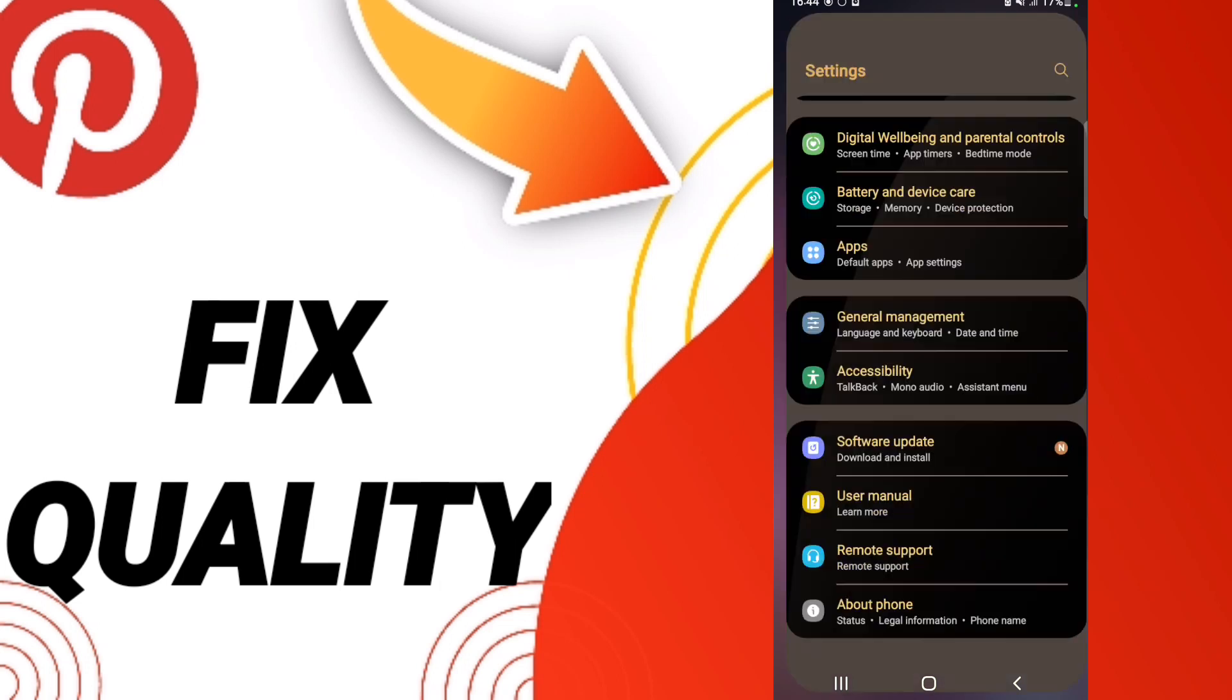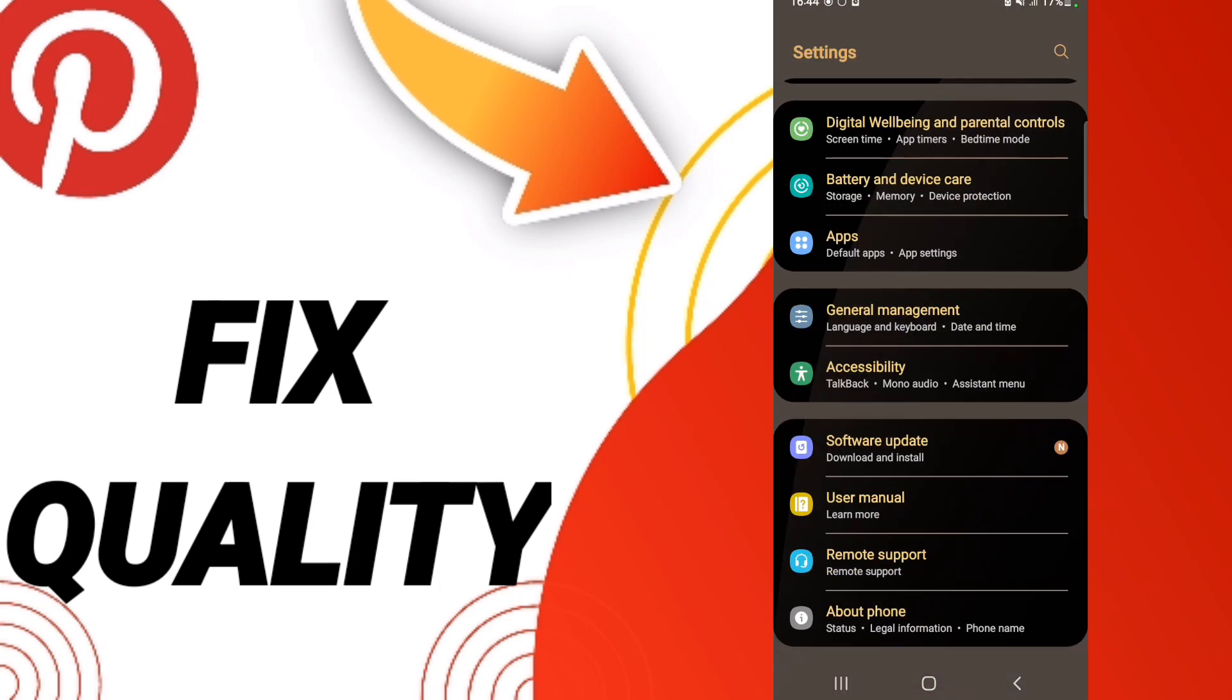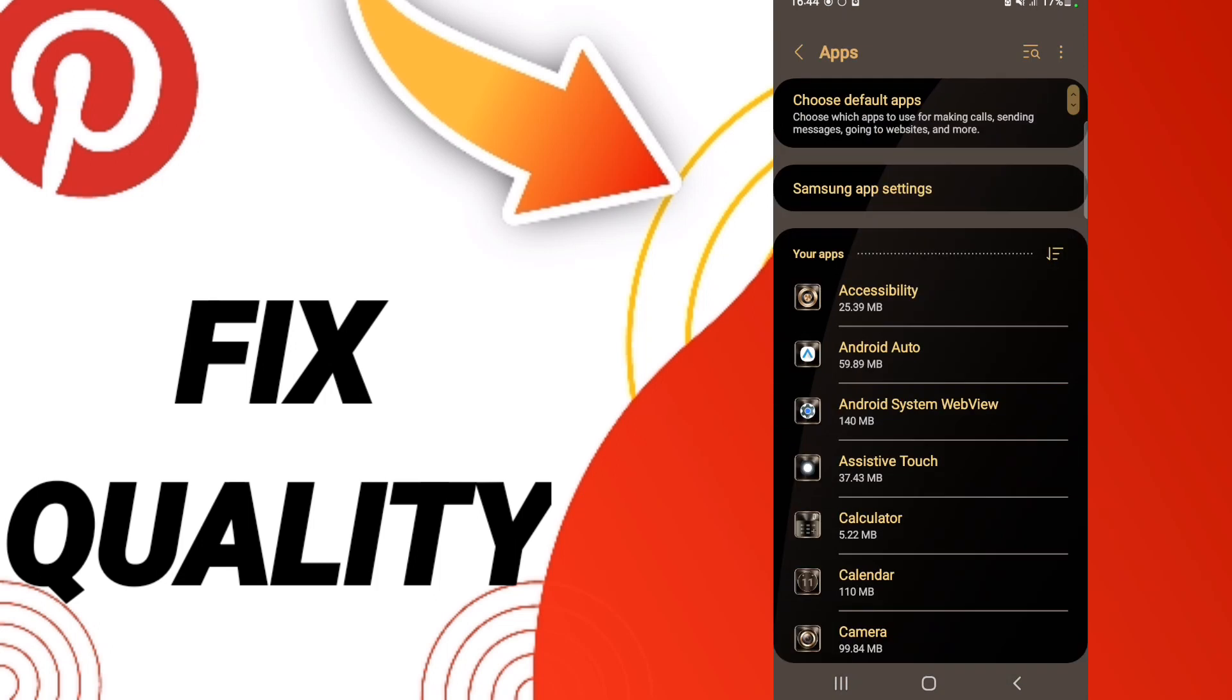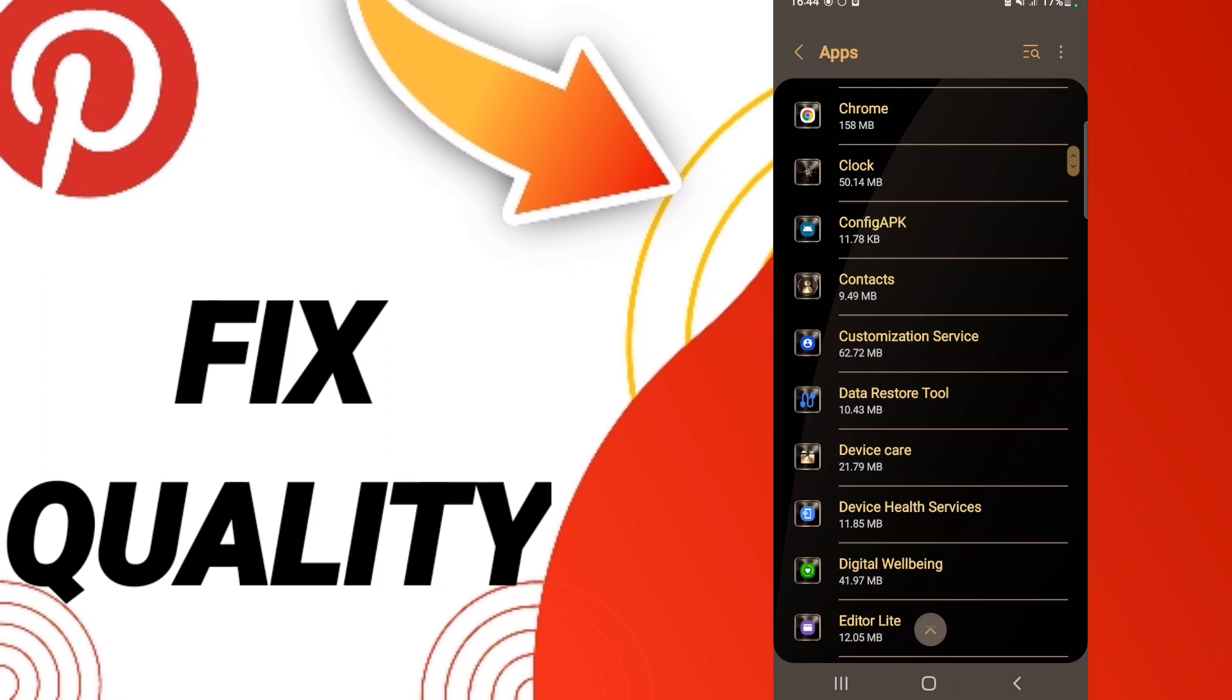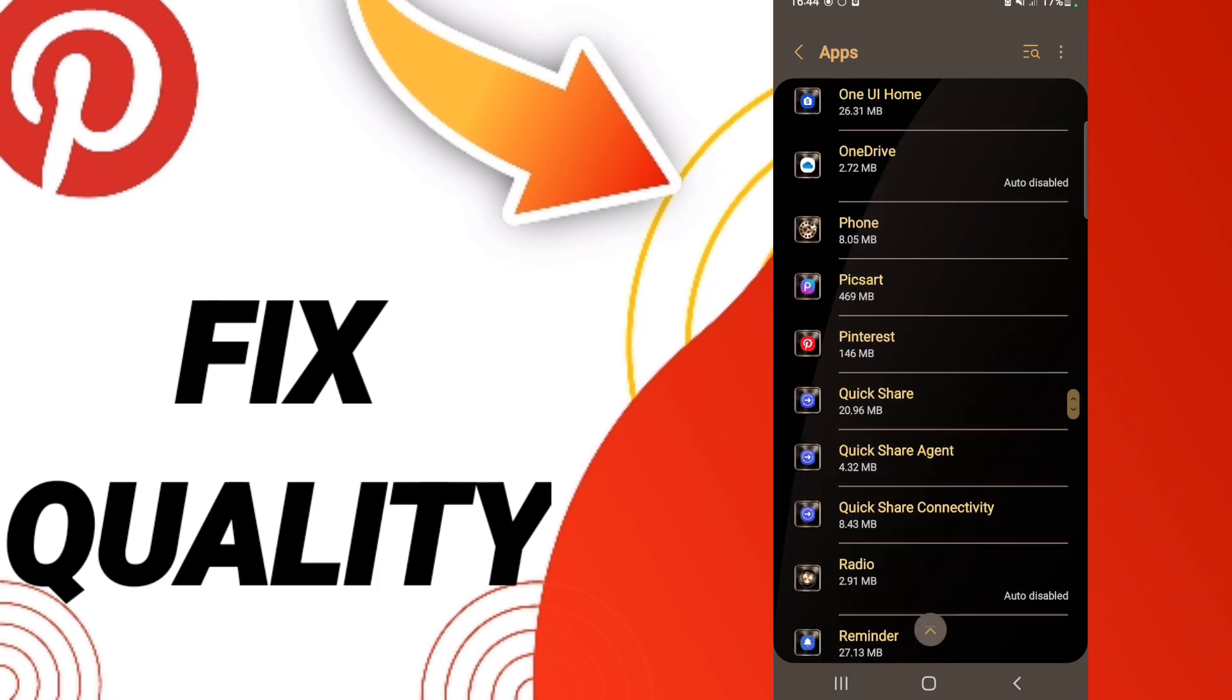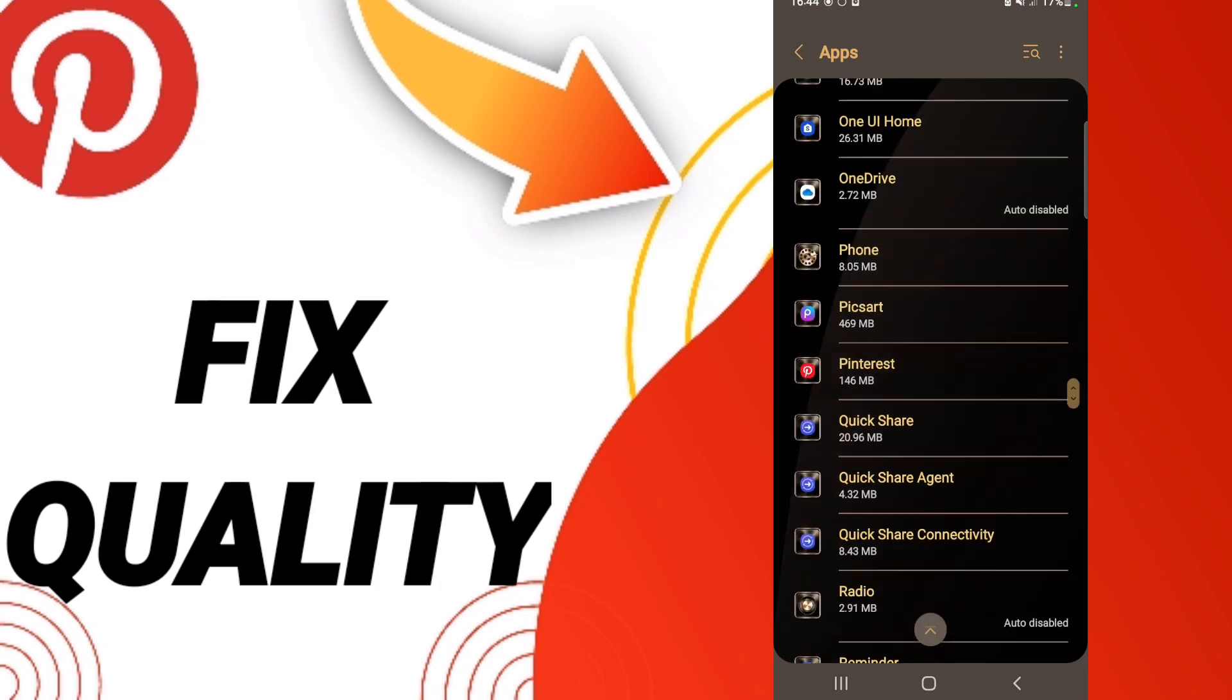After that, on this page you will go to Apps, then Default Apps, then App Settings. When you see this list, scroll down to find the Pinterest application and enter it.